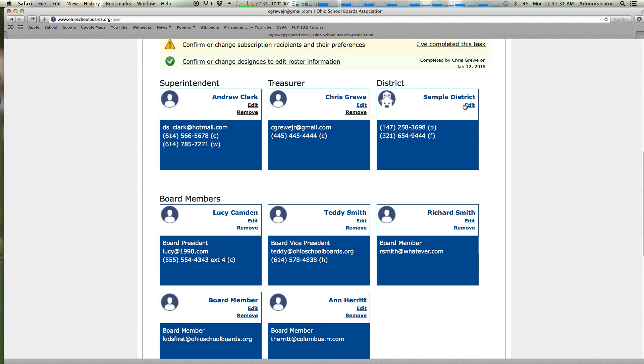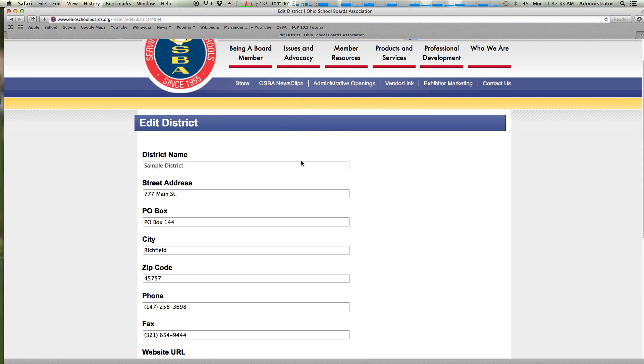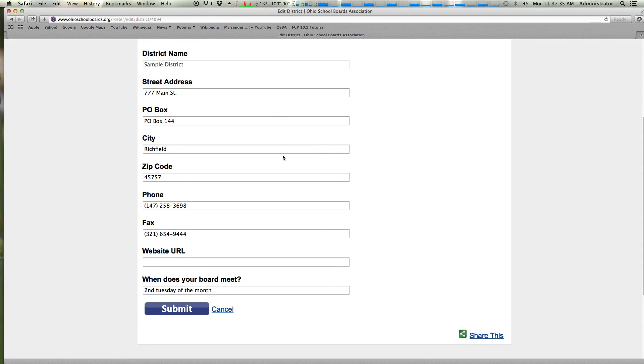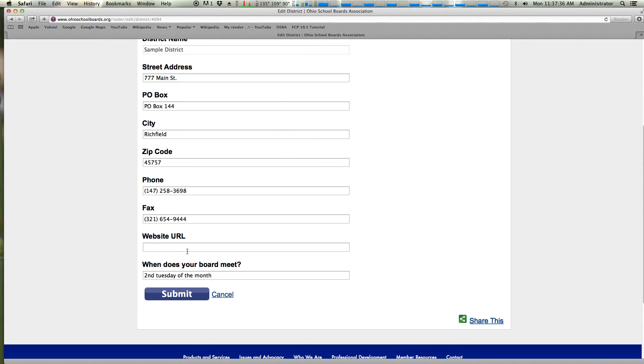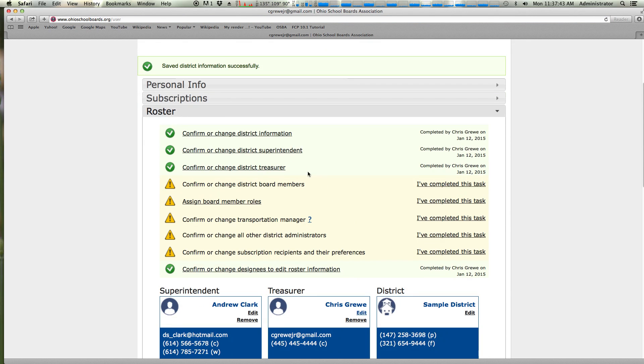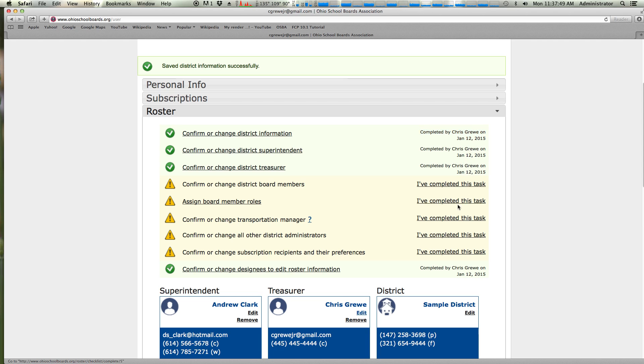We also ask that you go in and edit your district data. This is where you would update your address, your website, and when your board meets. And you notice by doing that, the district information checklist item was marked completed.